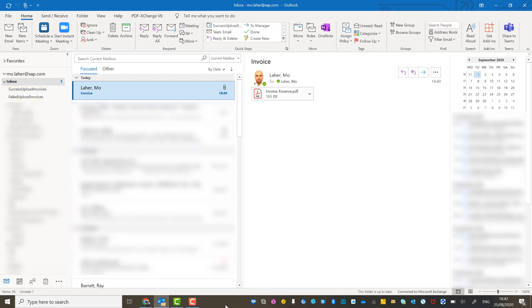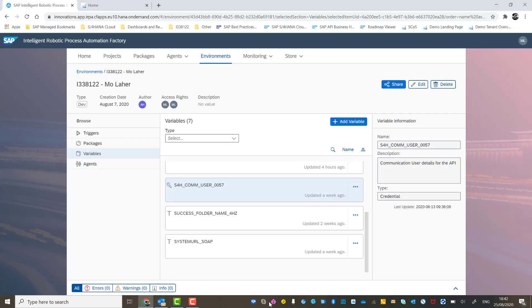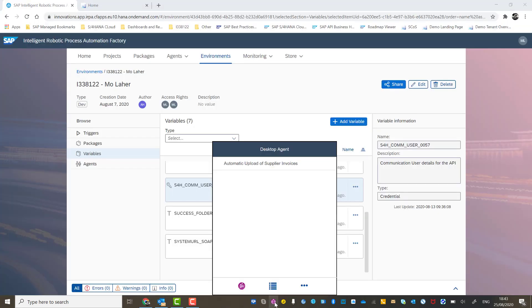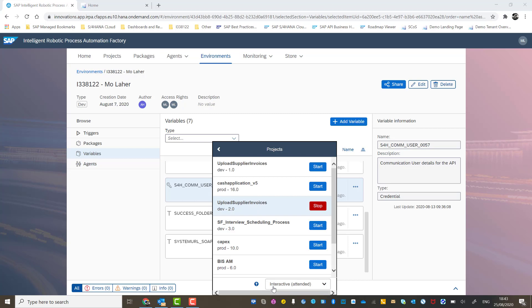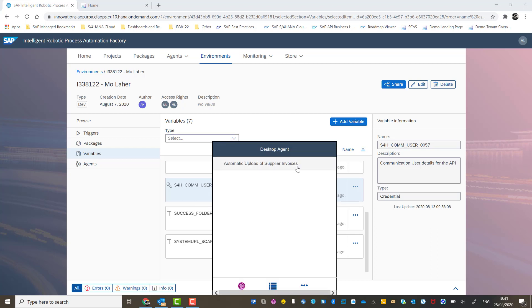All I need to do now is go to the desktop agent. We already have the package running, which is displayed here, and all we need to do is trigger it.